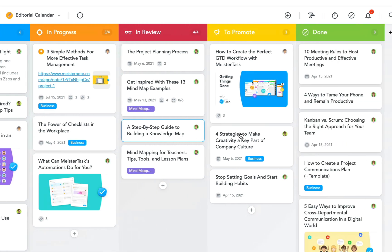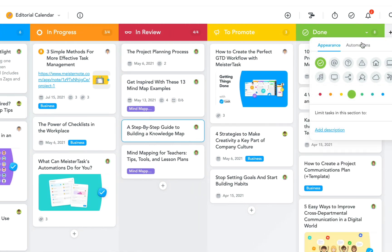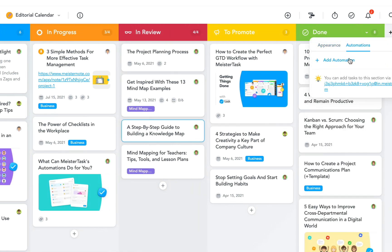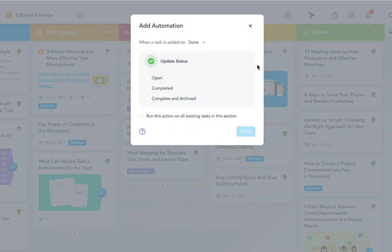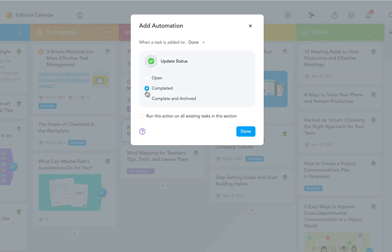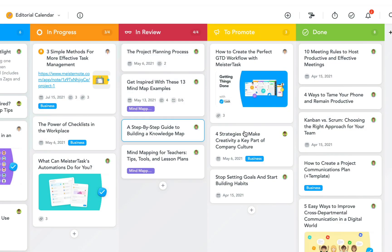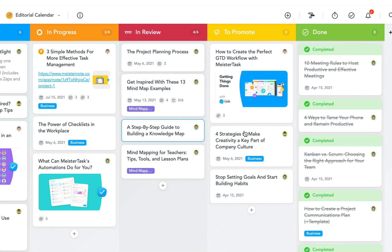Another simple but handy automation is the status change and this is most commonly used for the done section in projects. In this case you can choose between automatically opening, completing, or completing and archiving tasks. Now MeisterTask will automatically complete all tasks moved into my done section.